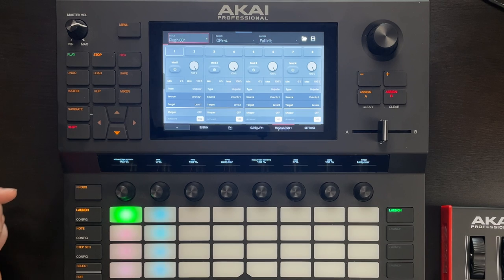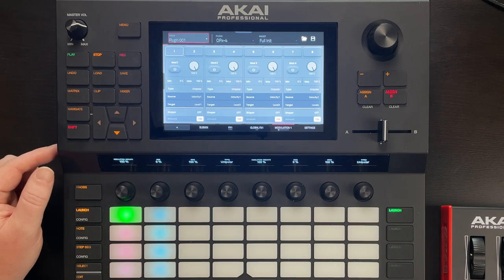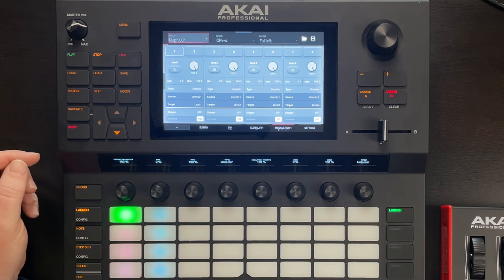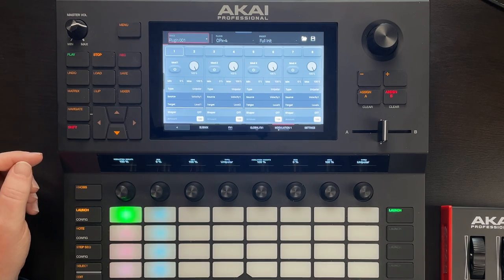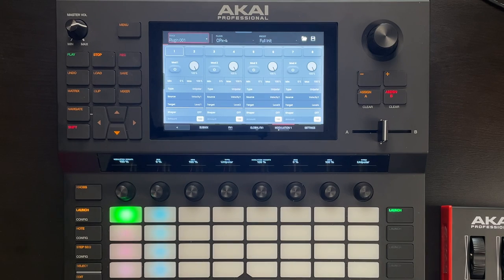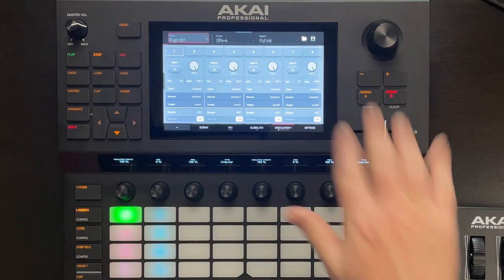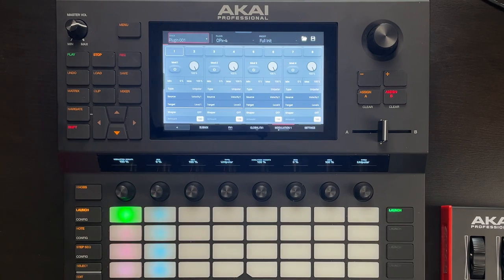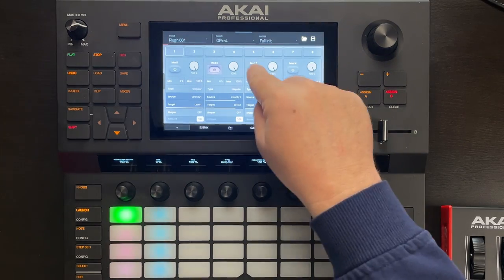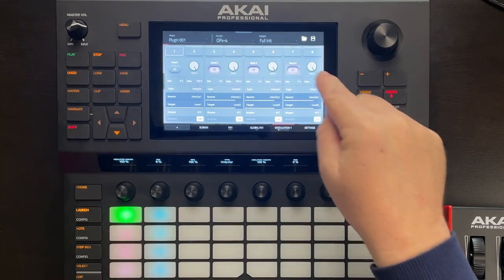So, can the OPEX 4 on the Akai Force make a generative patch? Let's find out. Let's begin by loading an initialized patch — the factory init patch. Now, this patch is almost fully initialized, however it does contain a lot of modulation assignments, so it'll start with a lot of these highlighted in purple.